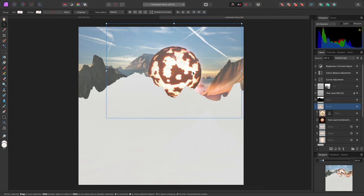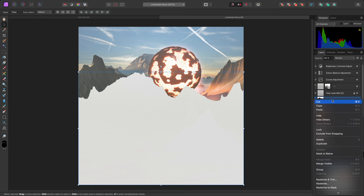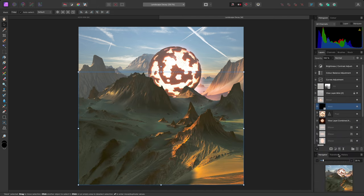Once I'm happy, I can right-click the mask text again, and choose Mask to below. And there we go.